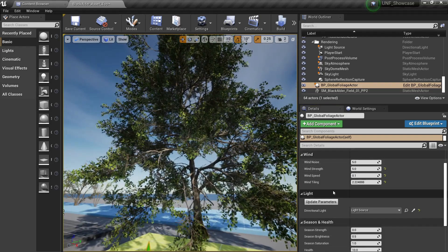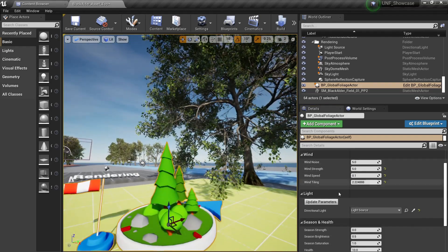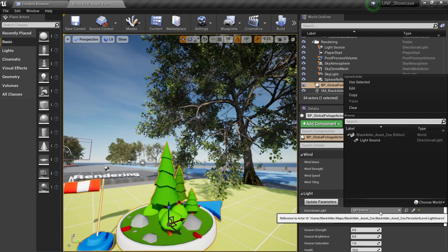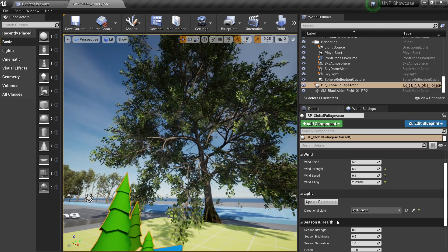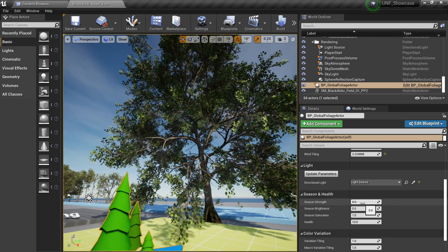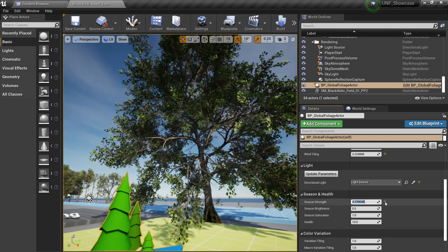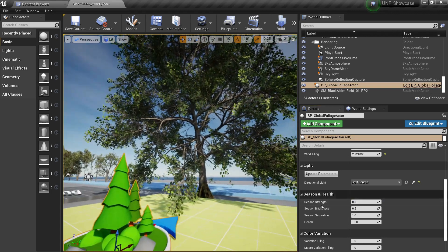So another thing you can do is to update the directional light. Of course you can choose the directional light in your scene and of course the season strength which we will take a look at for the materials.